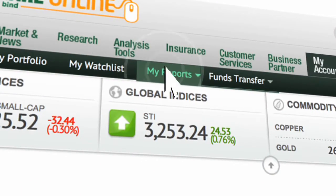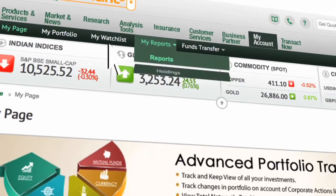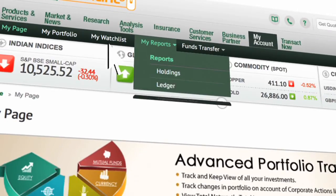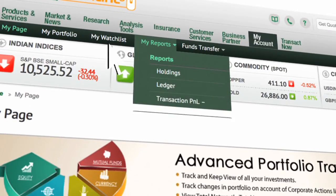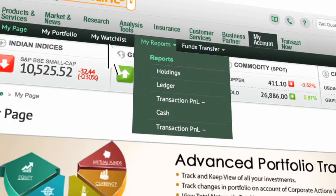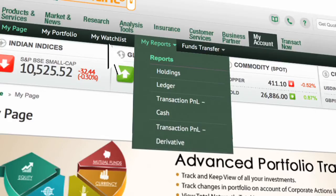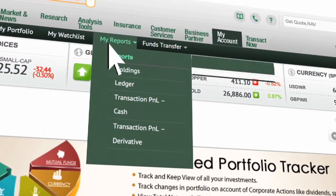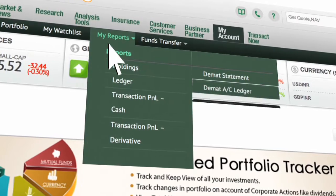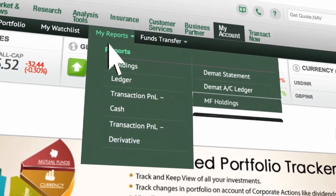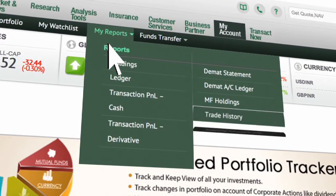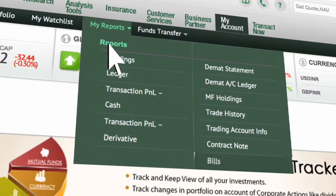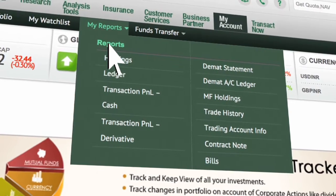Click on Reports to view your Holdings, Ledger, Transaction P&L Cash, Transaction P&L Derivatives, DMAT Statement, DMAT Account Ledger, MF Holdings, Trade History, Trading Account Information, Contract Notes and Bills.